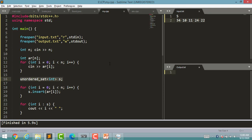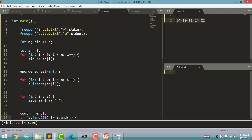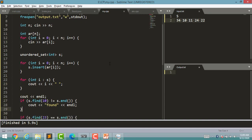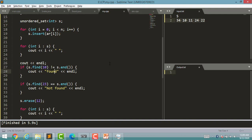After that I declared an unordered_set, then ran a loop to insert all elements into the set. After that I printed all elements using a for-each loop — we have already seen this type of loop in our playlist. After a line change, I used the find function. Just like you use the find function with all containers, you use it with unordered_set too. If a value is found, it returns its address; otherwise it returns s.end().